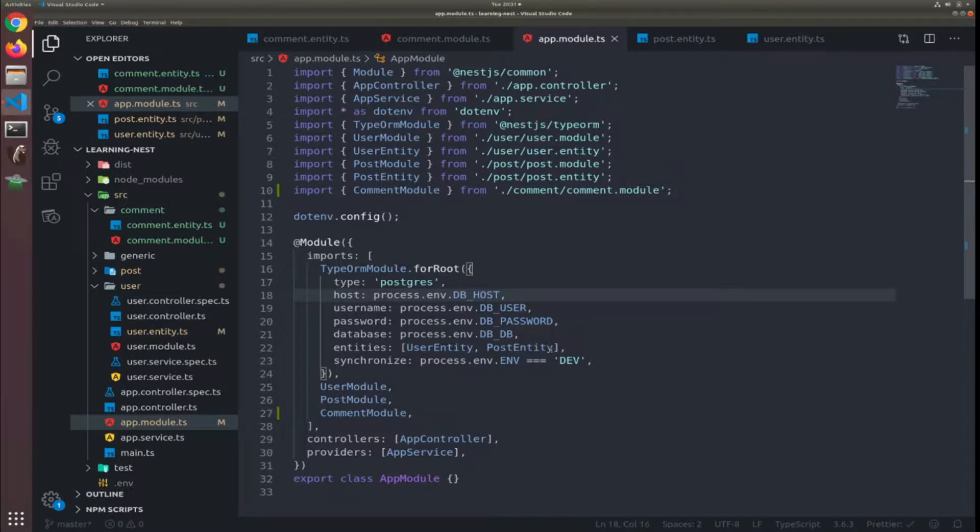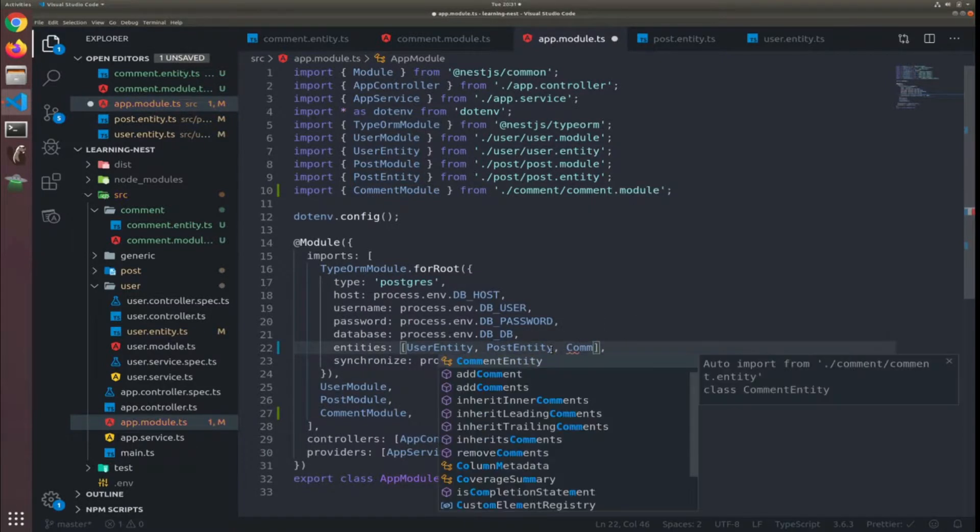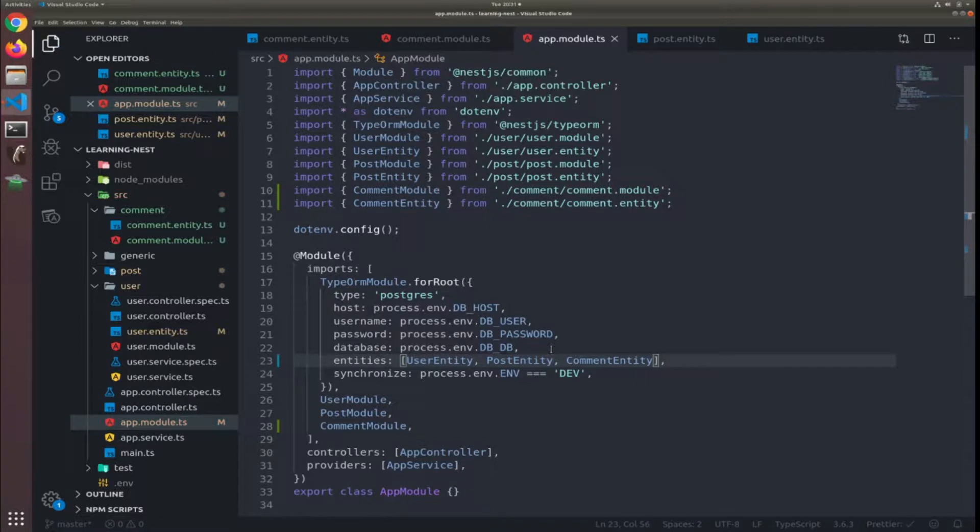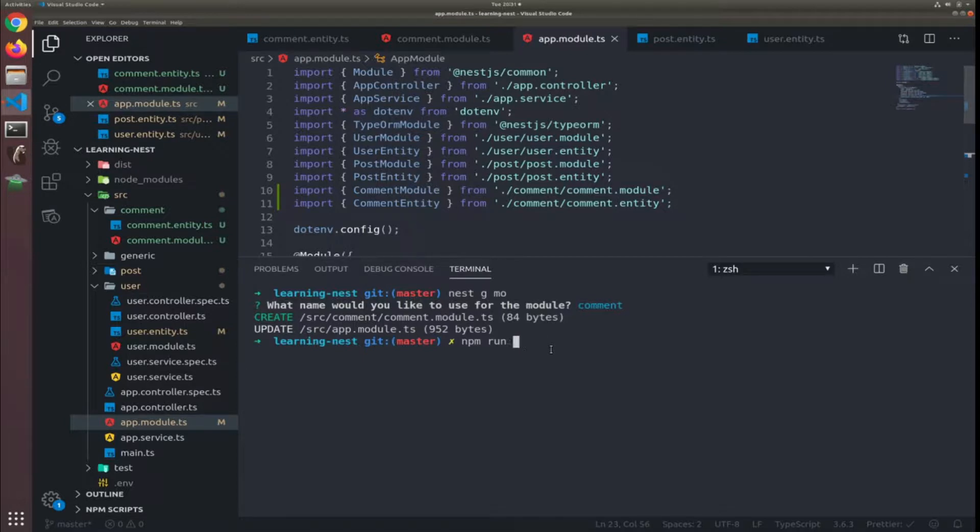And inside the app module, here add the comment entity. Okay so npm run, sorry run start dev.